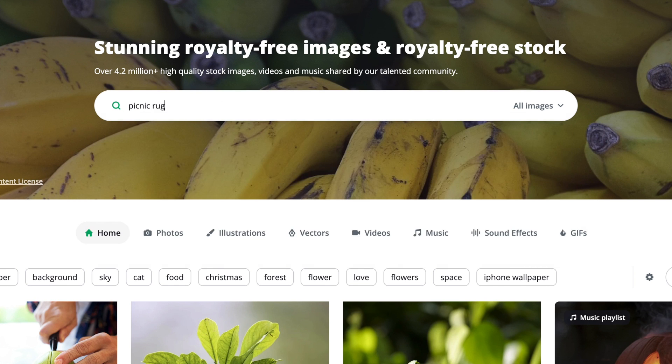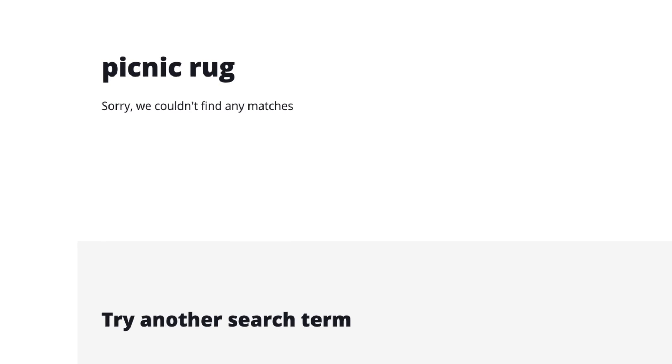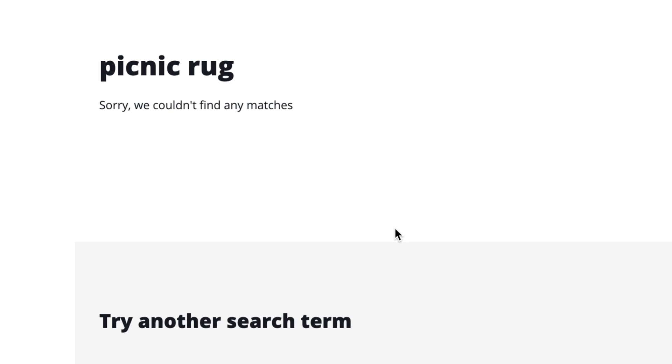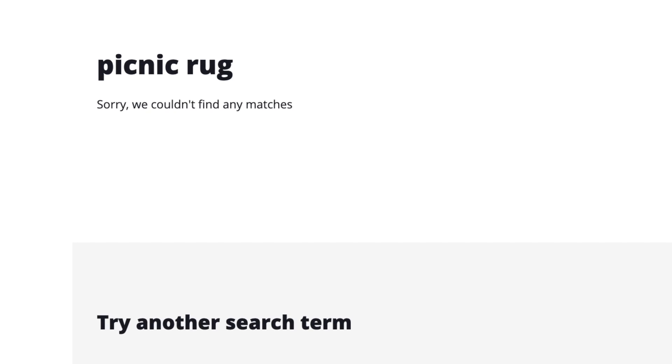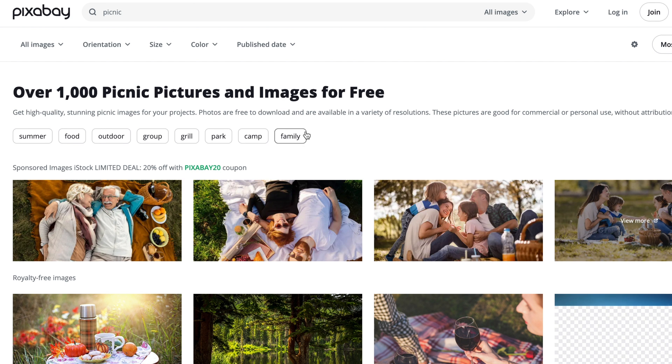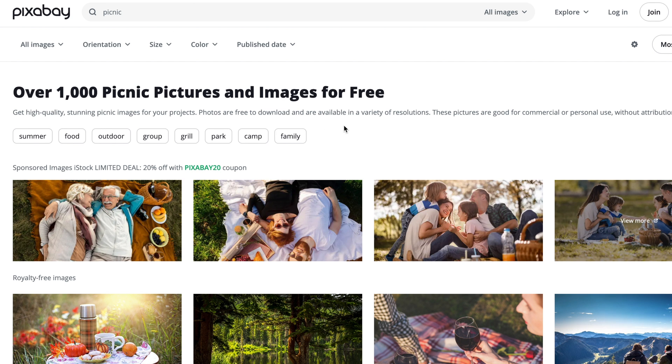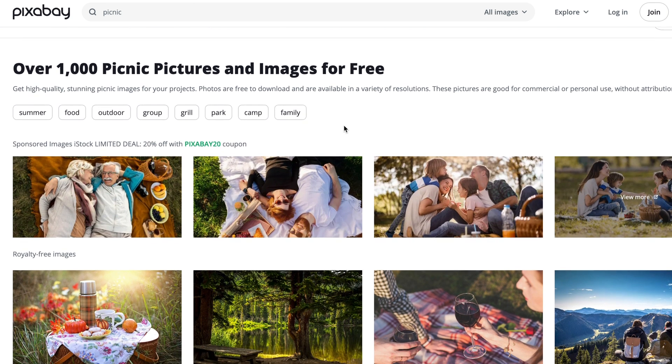A picture can be worth a thousand words, and in an online presentation, appealing visuals are important to grab and hold your audience's attention. But trawling the web or searching image libraries for just the right picture can be time consuming, and often you don't find exactly what you need.